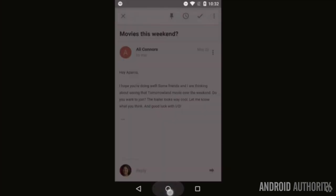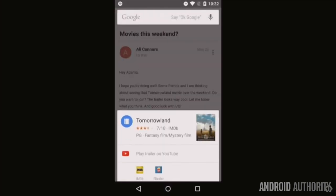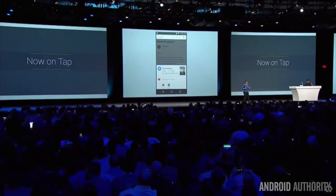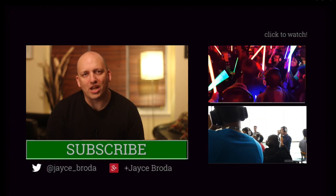For example, if you're listening to a band on Spotify, you can just say, OK Google, who is the lead singer, and it will recognize the context of your search without needing you to mention the name of the band and give you the answer you were looking for. Thanks for watching Android Army.